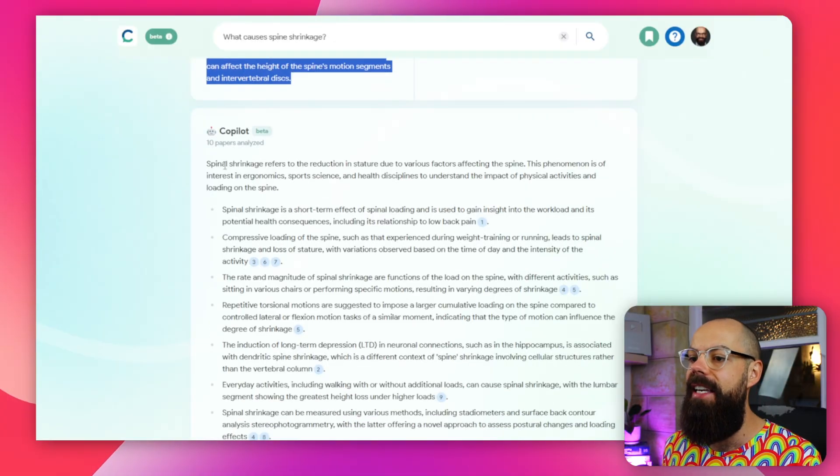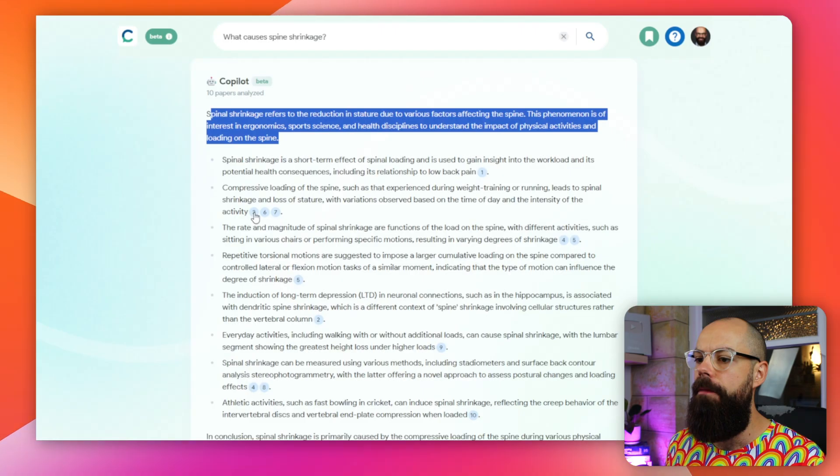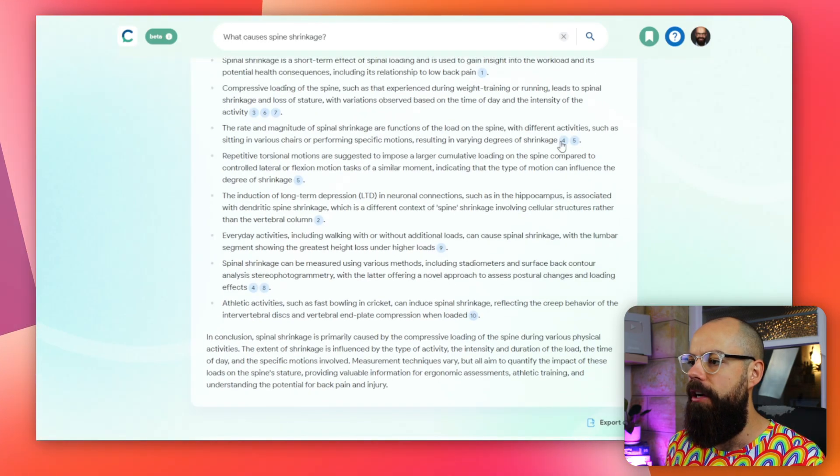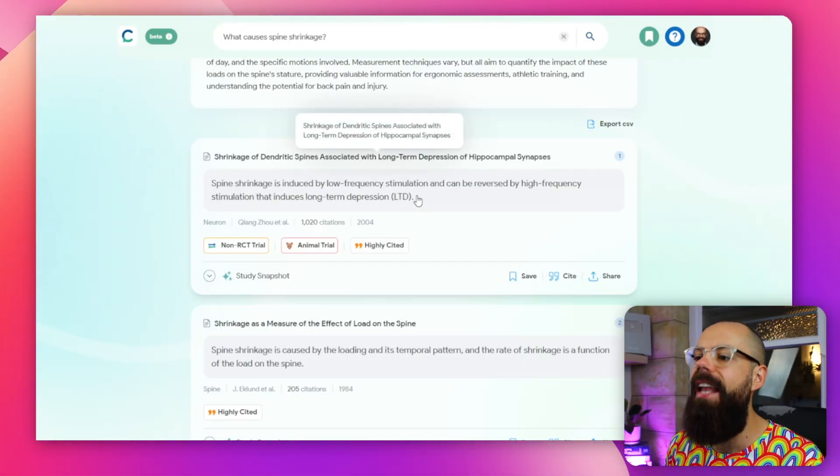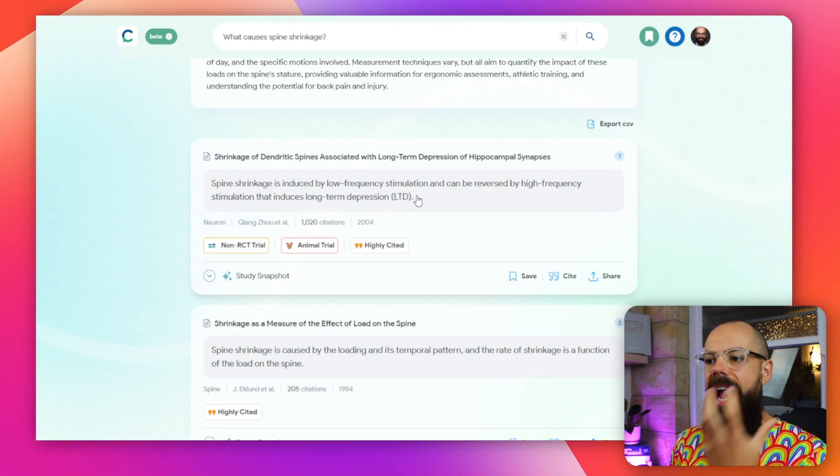You can see it's got an answer to that question with all of these references. Click on them and it takes you to the references below. This is where the real power of Consensus comes to light — you get the paper title and then an AI-generated answer to your search question for each individual paper. If it can't find a useful AI-generated answer, it will just provide a summary from that paper.